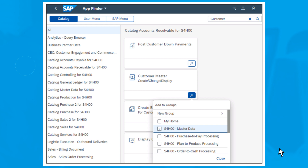Select one or more tile groups as desired. Simply click on the names of the respective groups. As soon as you've selected a group as a target, you'll see a checkmark in front of the respective name of the group.